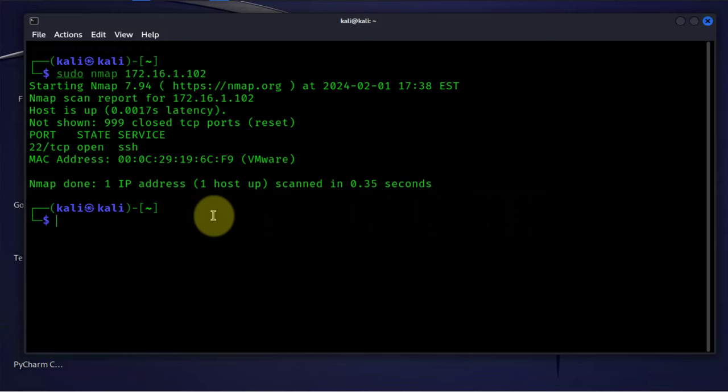That's 10 different commands you can utilize on your Linux machine to troubleshoot or debug or do diagnostics on your network. I hope this information has been useful. I'll catch you in my next video. Thanks, bye.